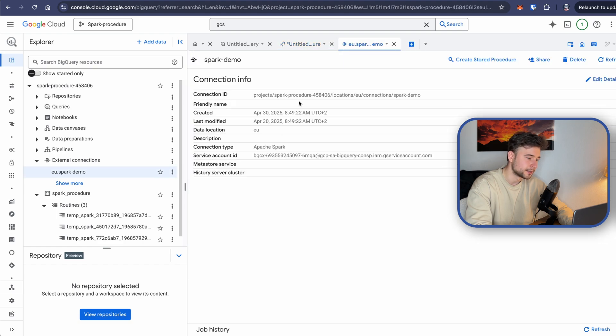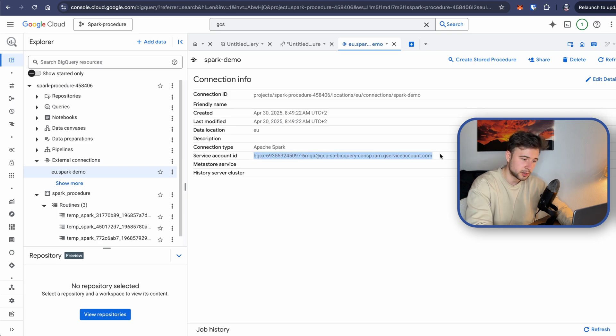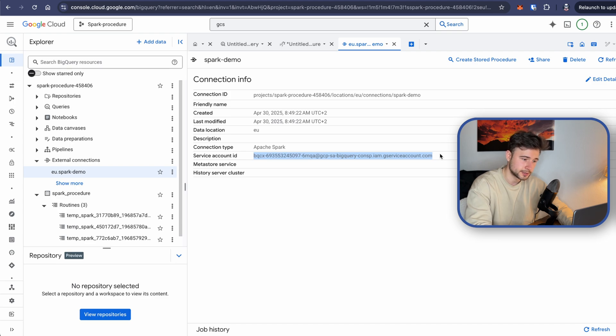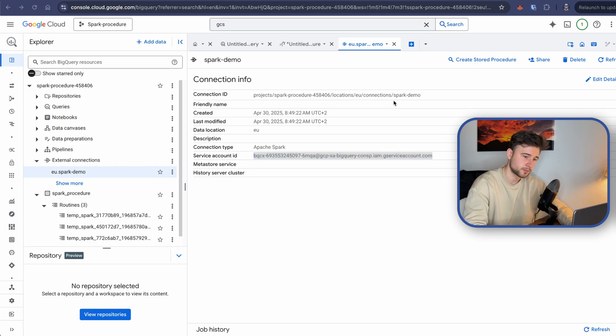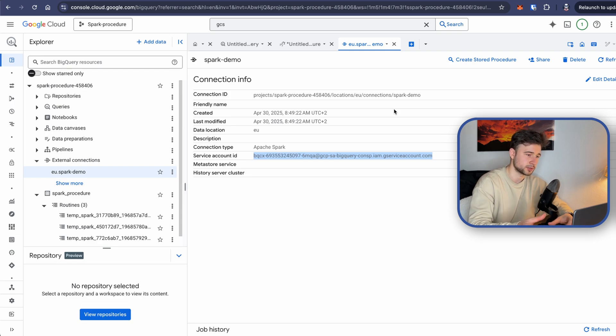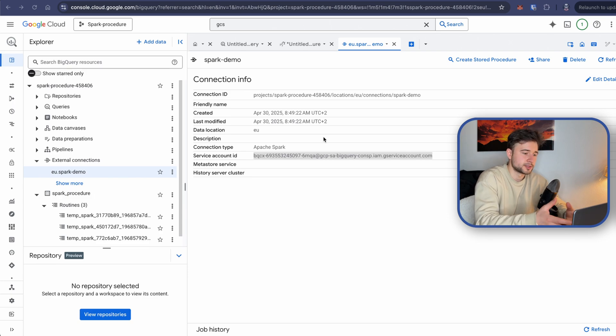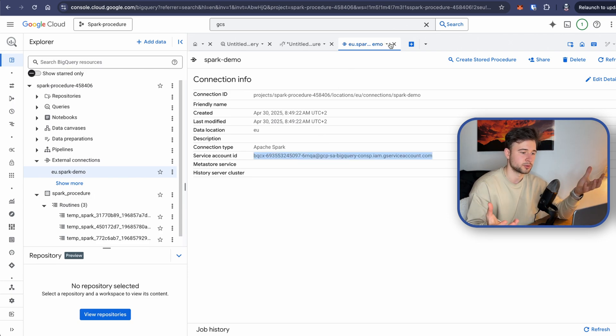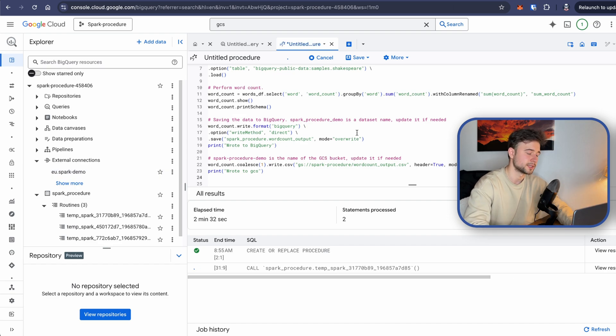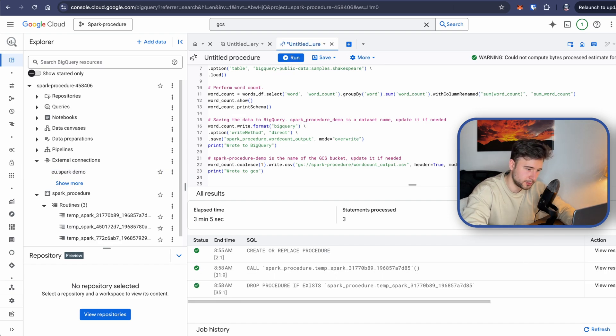And while we wait, as you can see in external connections, we have a connection, Spark connection that we have created. And when I was talking about connections service identity, so this is it, the service account created for this connection by GCP. So essentially, you could just assign to this service account roles that we have assigned to our custom service account. And then you wouldn't need to specify a custom service account. But this is just like two different ways of achieving the same thing. And it's done. So it took three minutes.